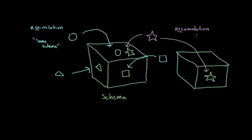Accommodation has two C's, which you can think of as standing for change and create, or cases where you have to change an existing schema or create a new one.